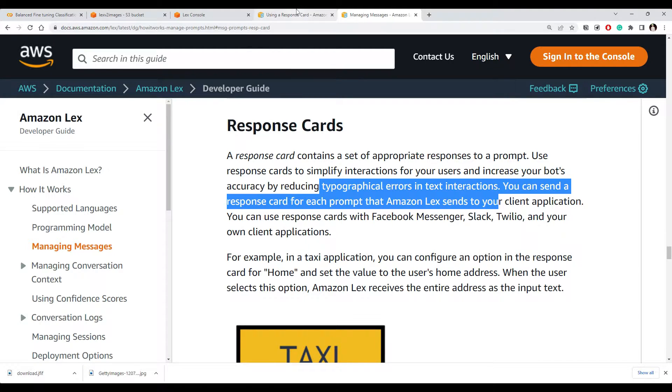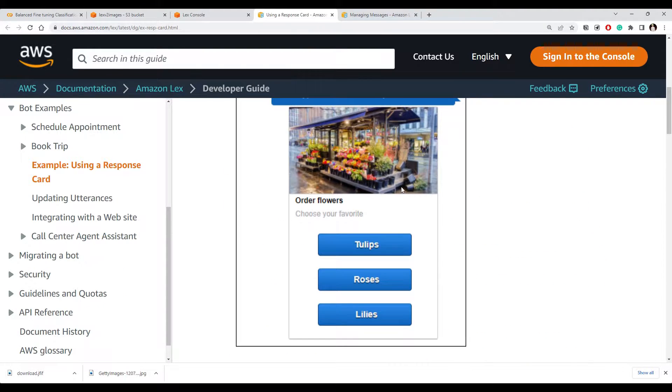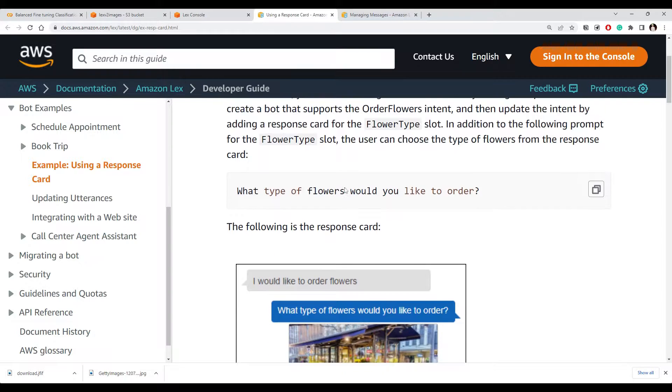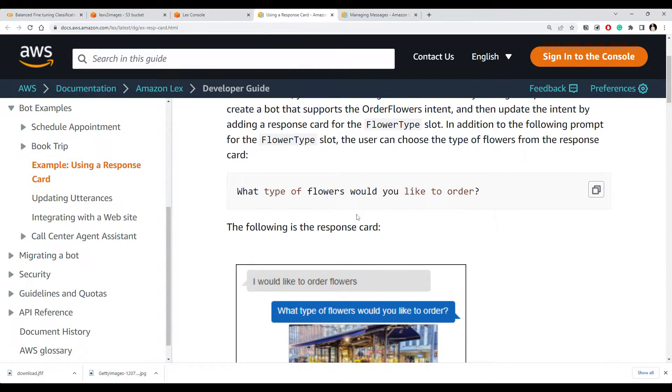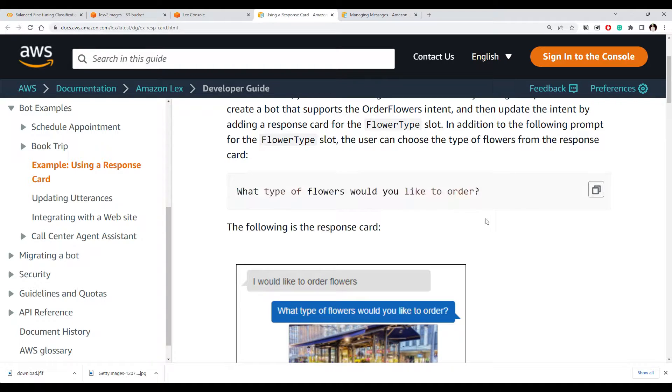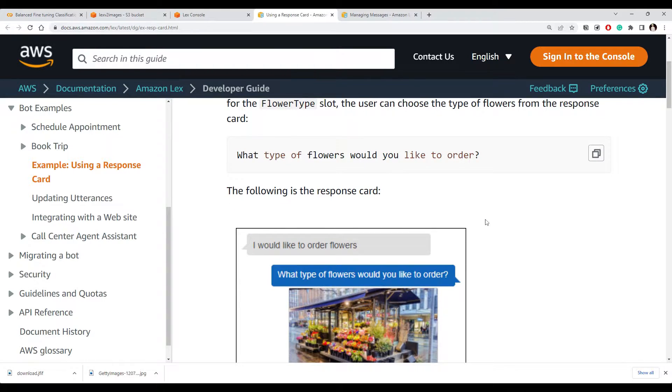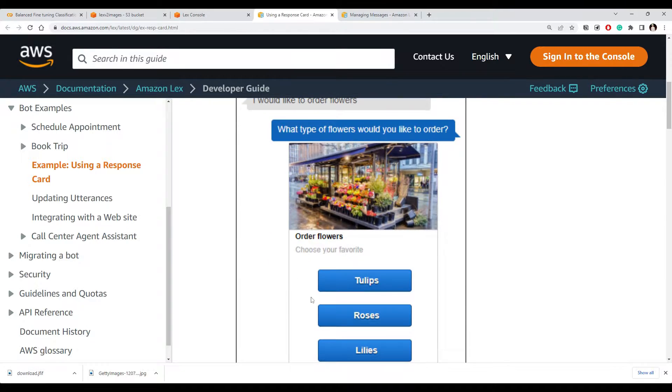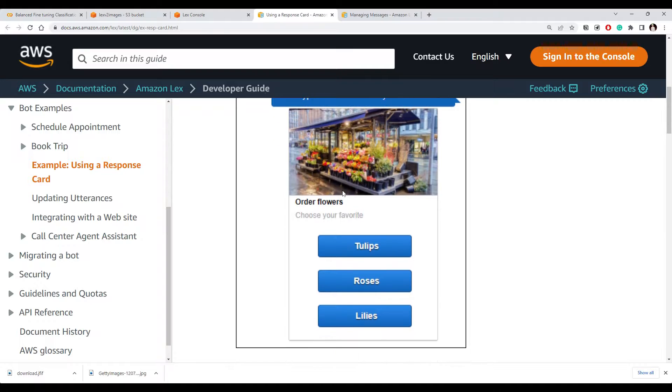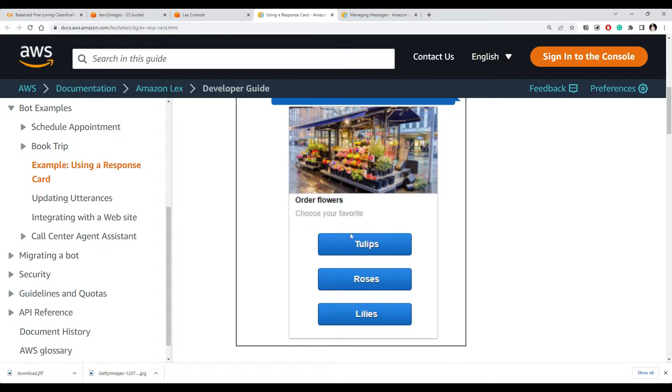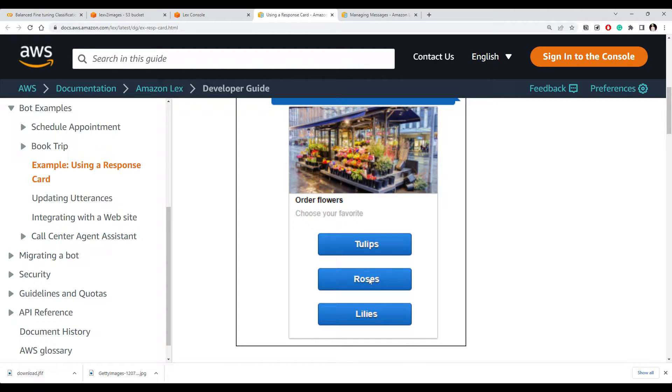So what is the response card? Let's say we want to ask the user what type of flowers they would like to order. Rather than the user entering the flowers they want, we can give them an option. This is something we call a response card where you can see you have some title for that response card, there is some image associated with it, and there are some options that they can select. Rather than user entering one of these values, they can simply click on it.